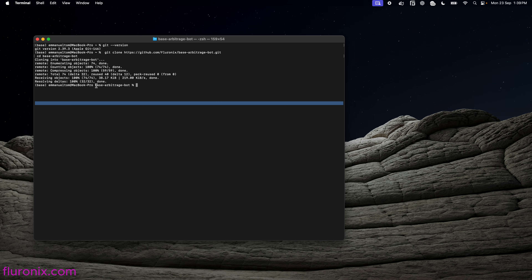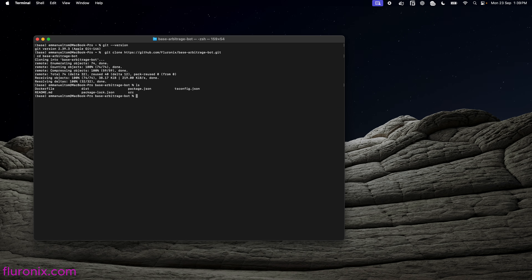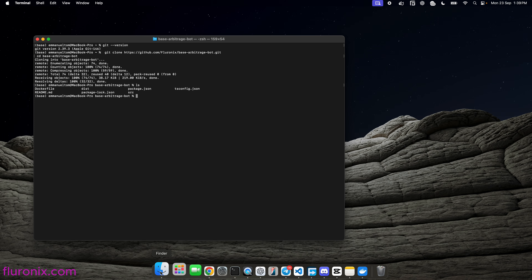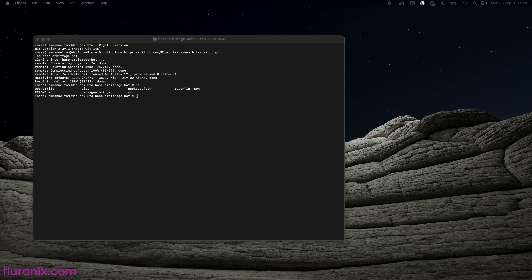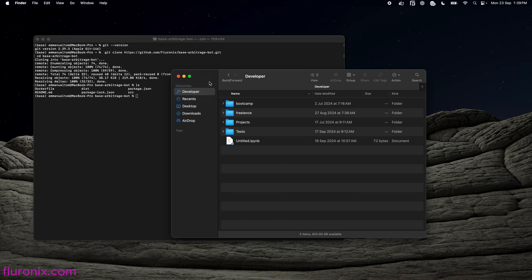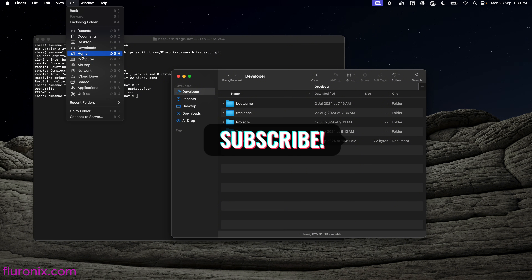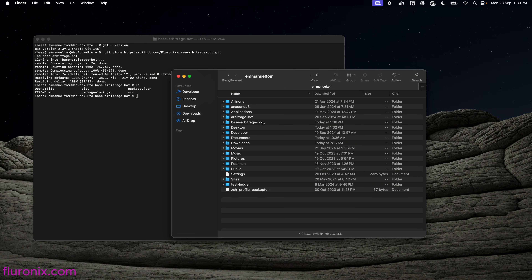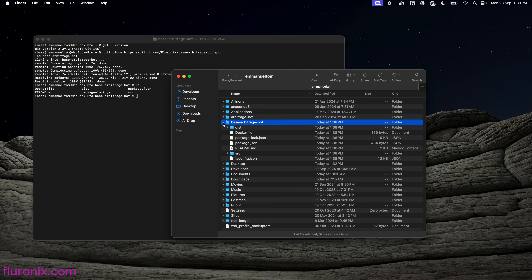We now have changed directory to the base arbitrage bot. If we run LS, we are going to see all the files in this directory. Next, I am going to open my Finder app — on Windows you can open File Explorer, on Mac it is known as Finder. Navigate to the home directory and here you can see the base arbitrage bot folder that has been cloned.